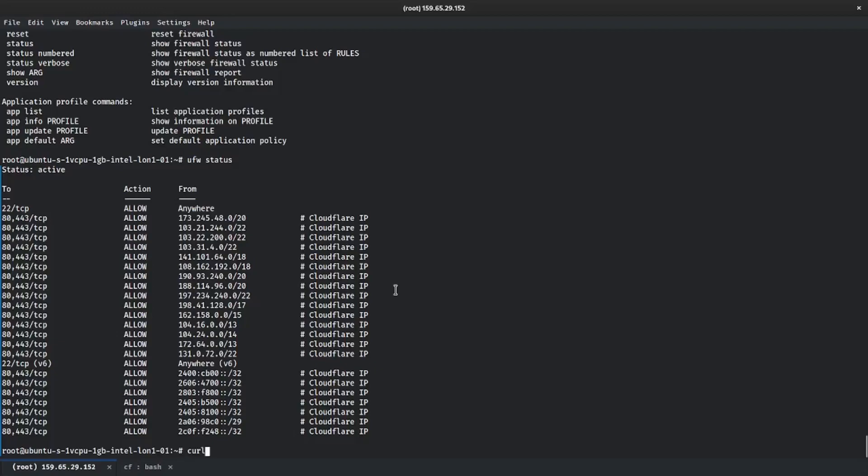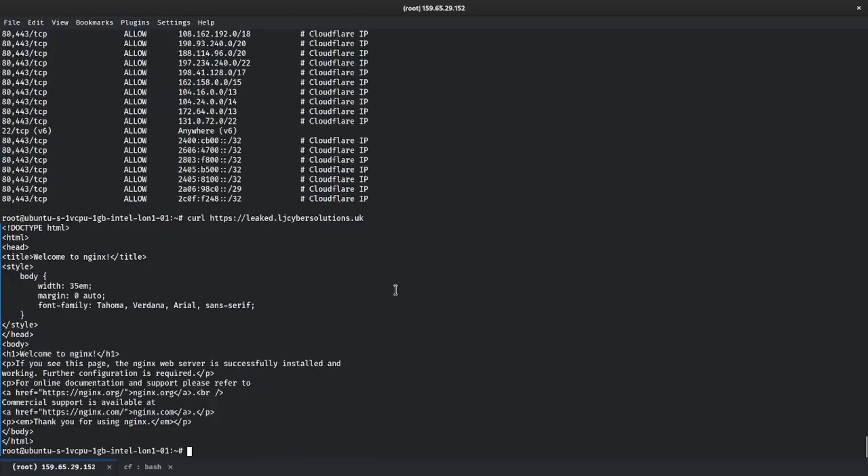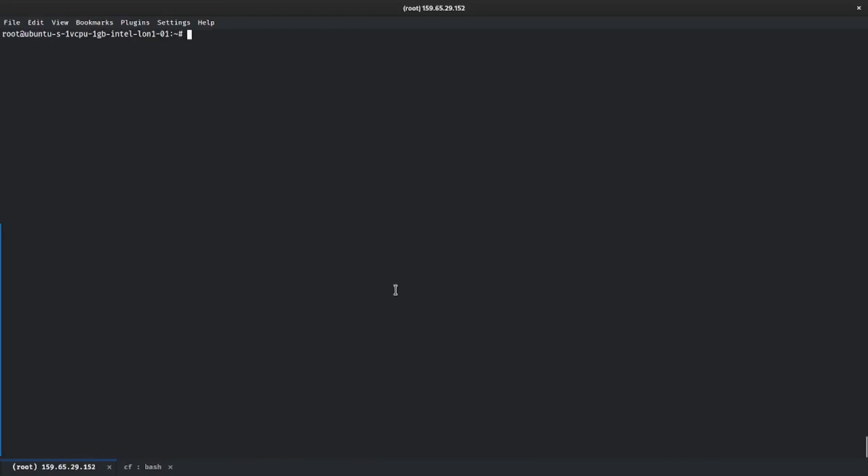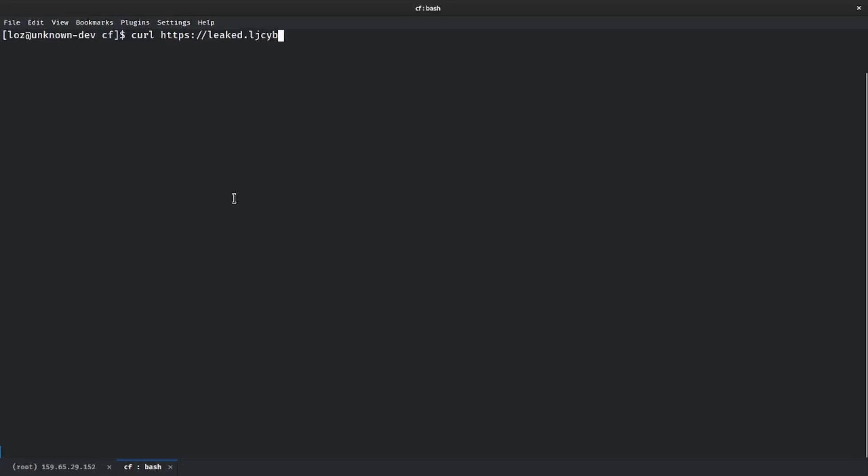So now if we run again curl https leaked.ljcybersolutions.uk, you'll now see that we get a reply instantly.